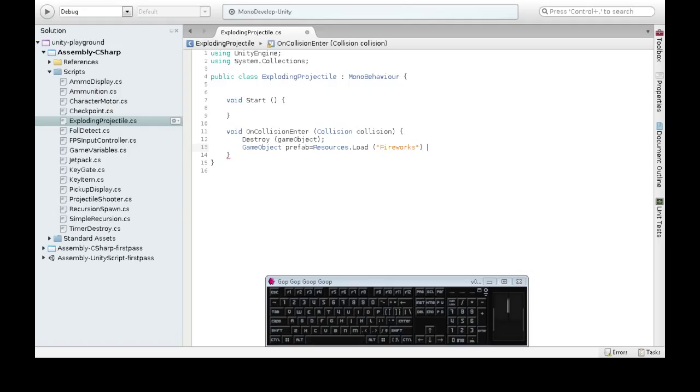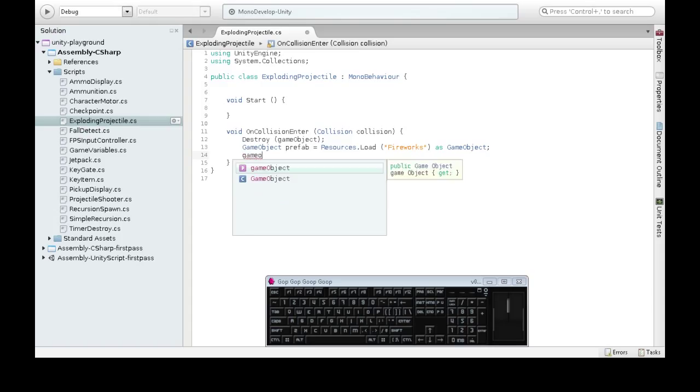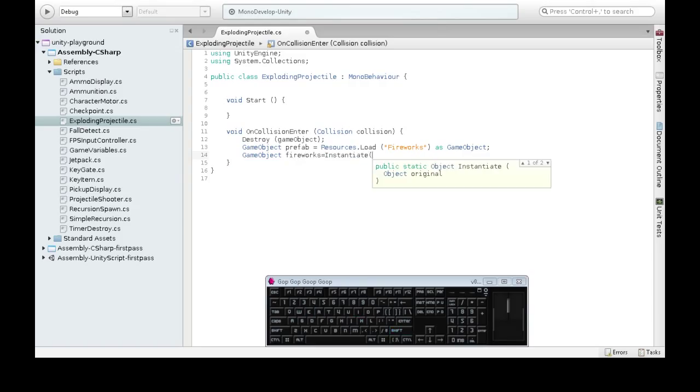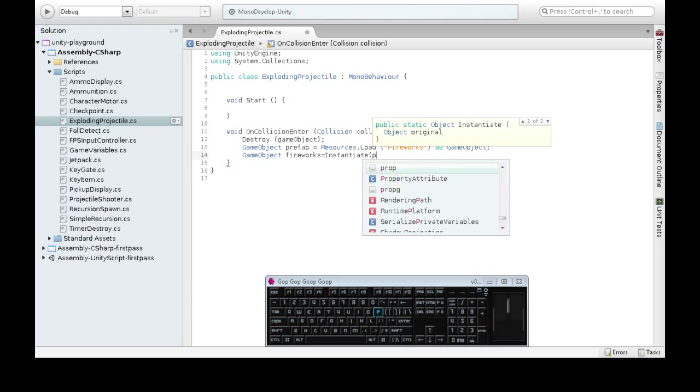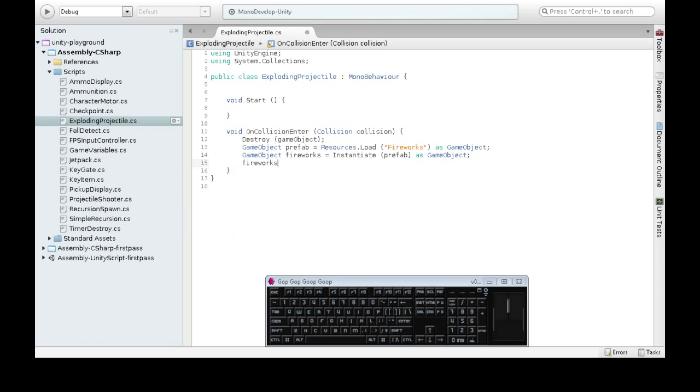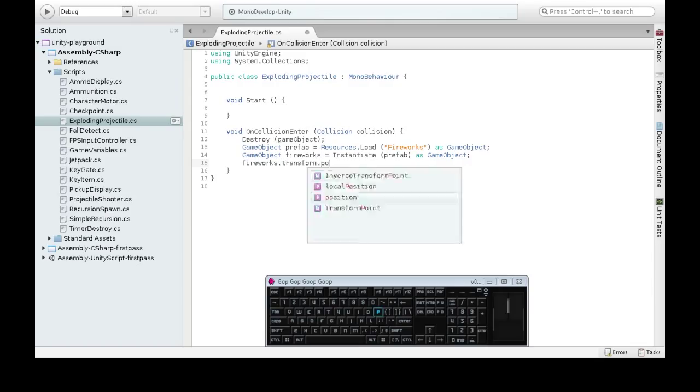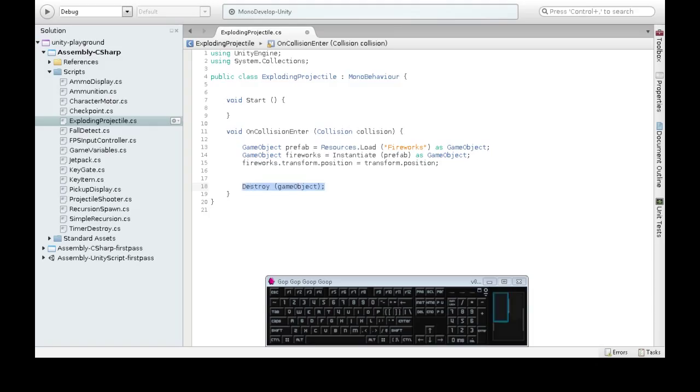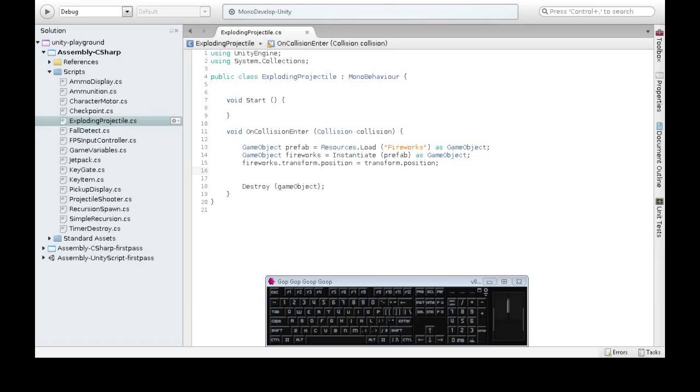Mine's called Fireworks with a capital F. Yours could be something else. And then we're going to get a new game object. I'm going to call mine Fireworks. It's going to be instantiate our prefab. The position is going to be my position, the position of my exploding projectile that I just destroyed. We're going to destroy ourselves after all of this, because then position will be nothing. That's no good.